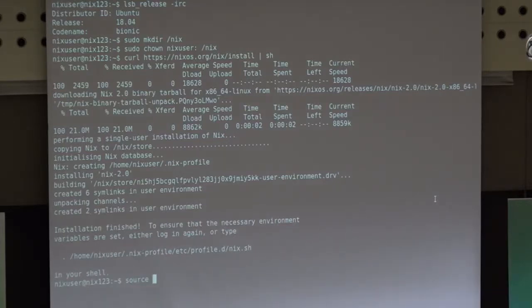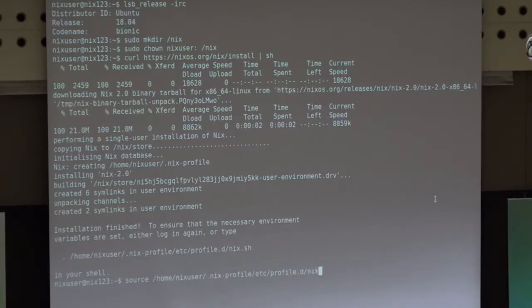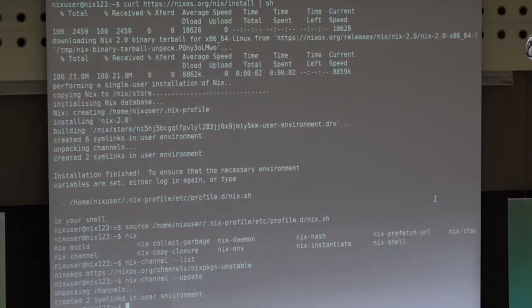We can download this package manager with a simple command and it will install everything in this newly created directory. We got the latest version of the Nix package manager, which created the Nix store and installed itself into it. We have a vanilla Ubuntu installation untouched by this externally installed Nix package manager.